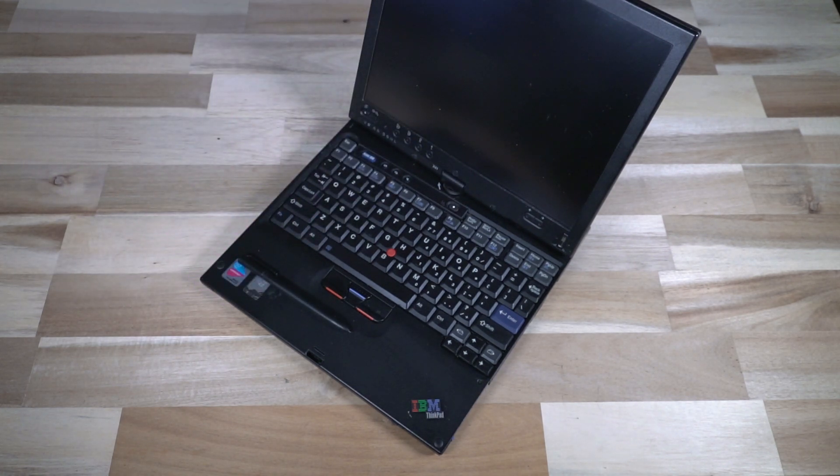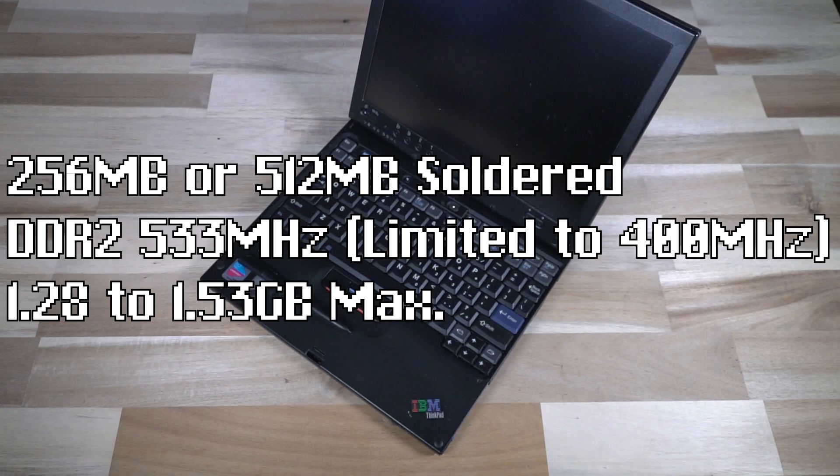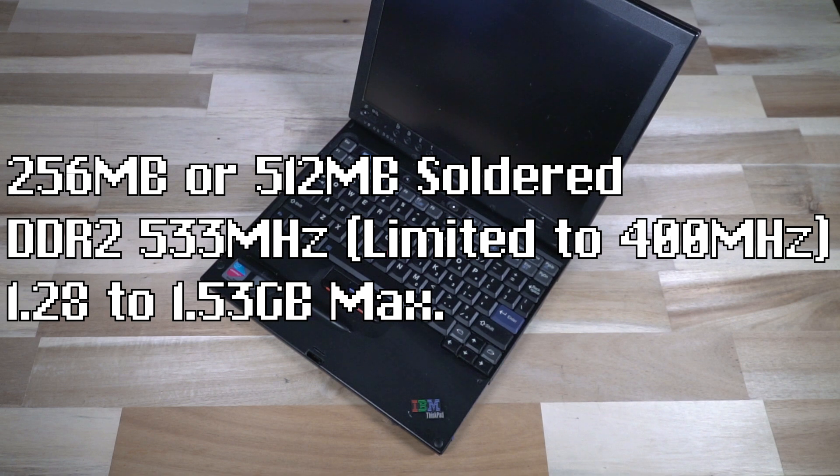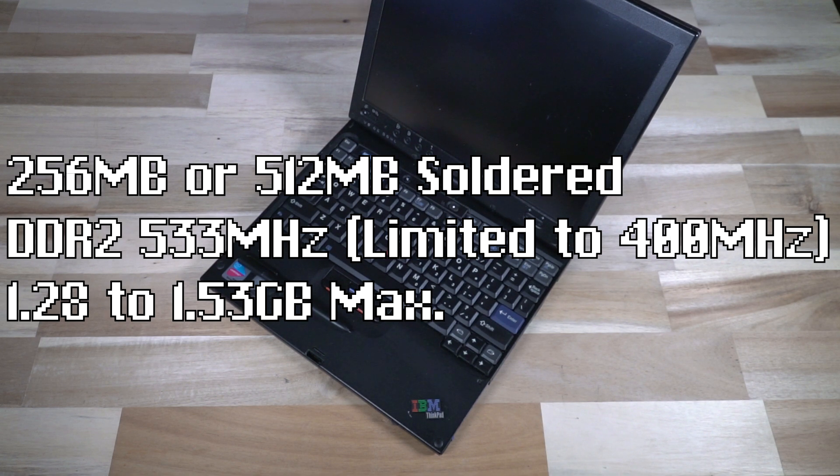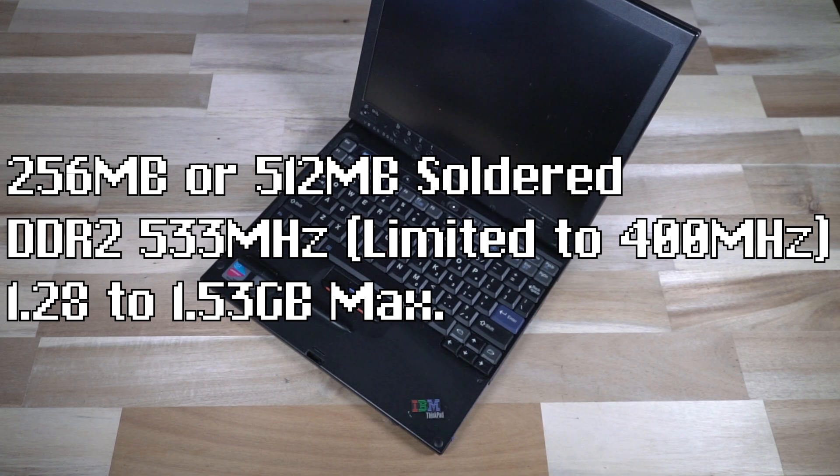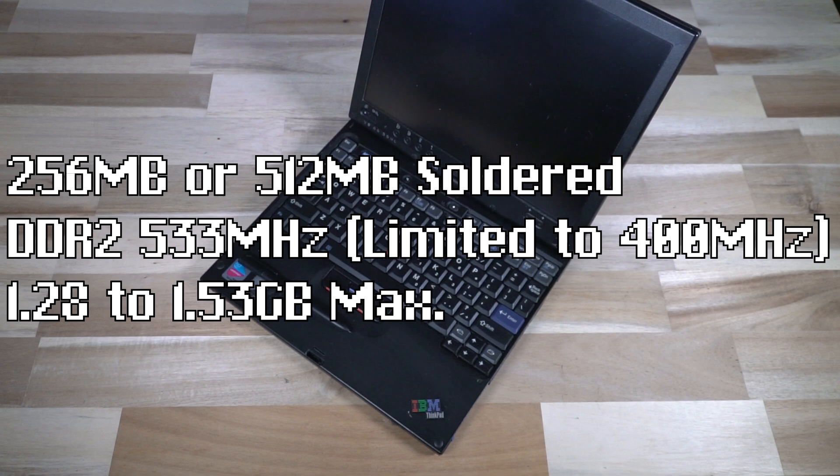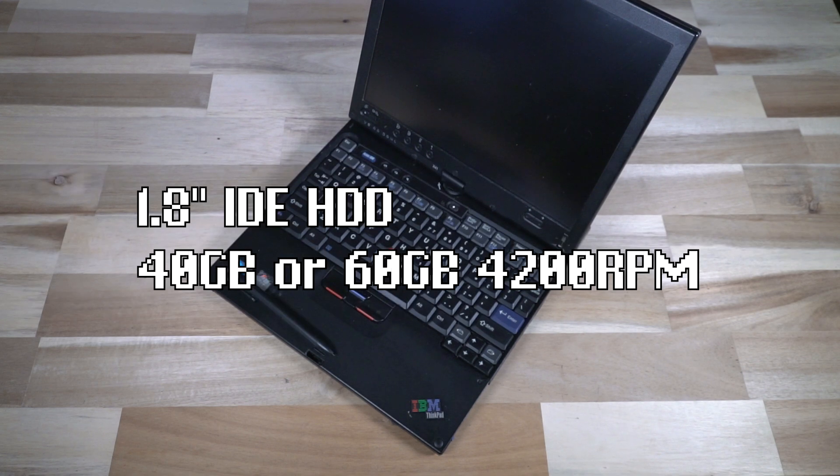In terms of RAM, you're looking at 256 or 512 megabytes of DDR2 533 SD RAM soldered to the board. And you could upgrade that with the memory slots to 1.25 or one and a half gigabytes, which was the official maximum, but a two gigabyte stick works perfectly fine.